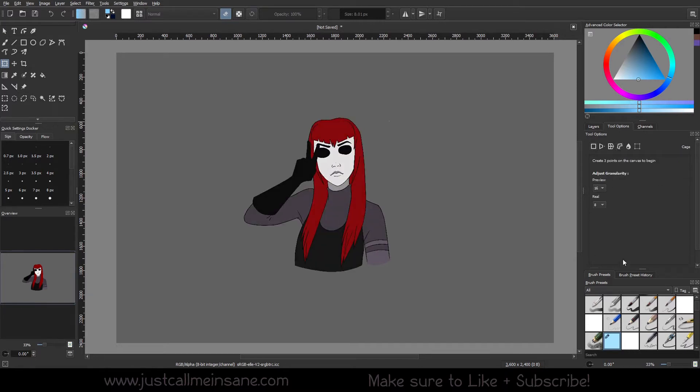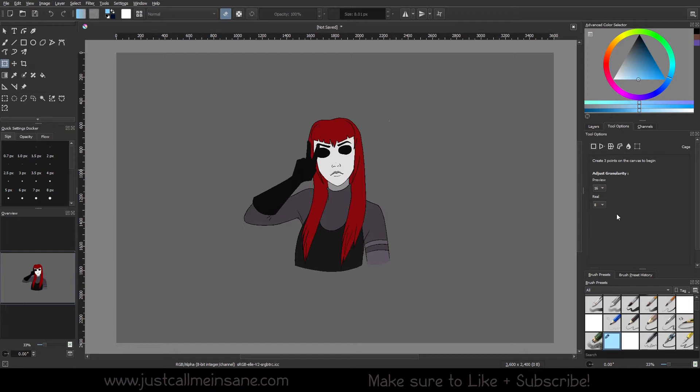You can see that this has a lot of different options - or not a lot of different options, sorry. This has almost no options compared to the other three Transform functions that we did before.